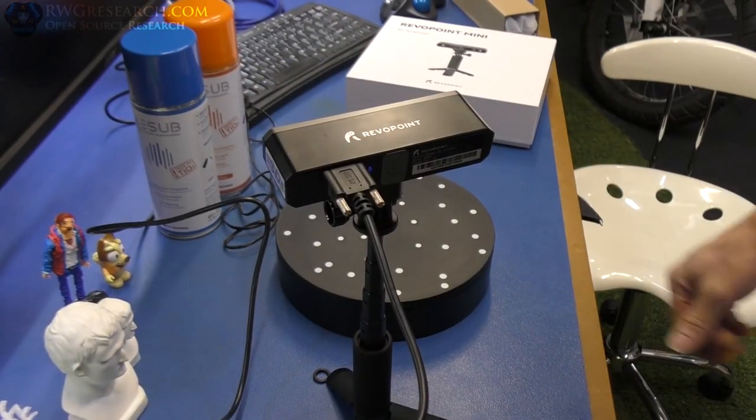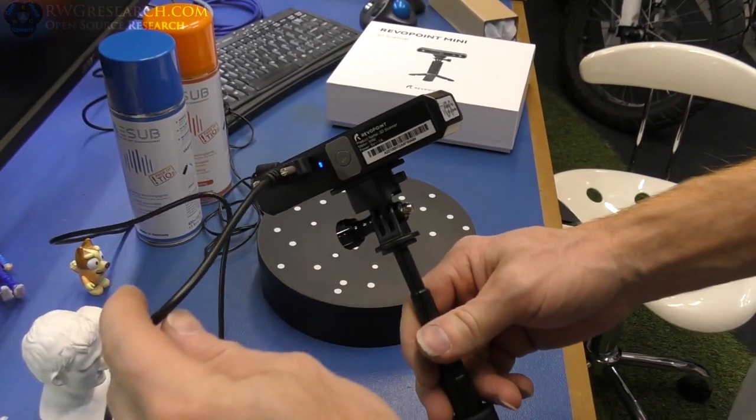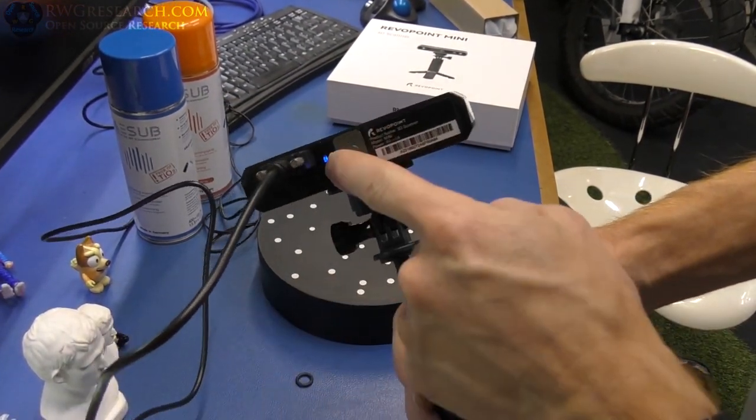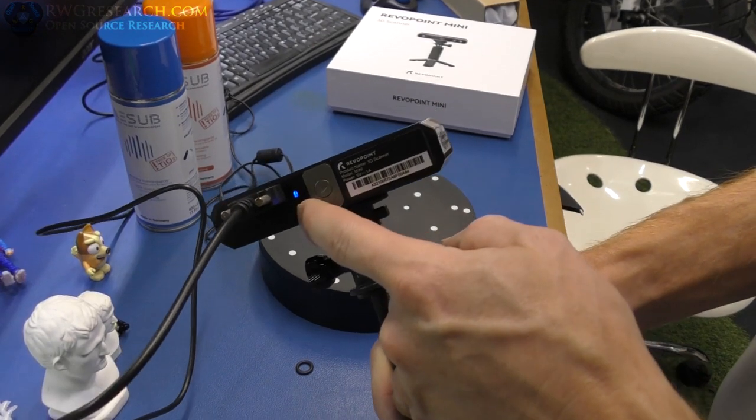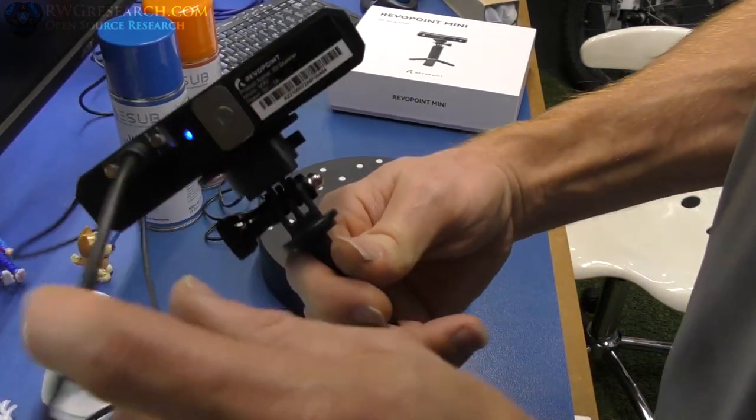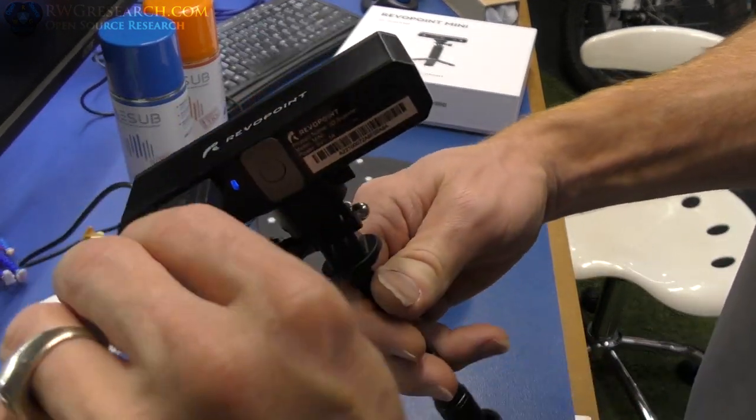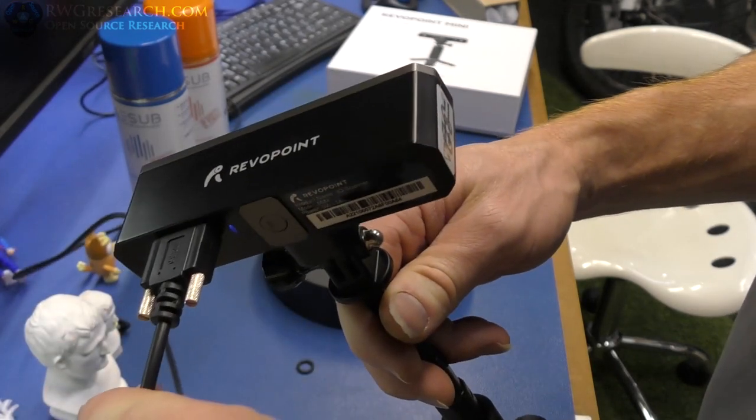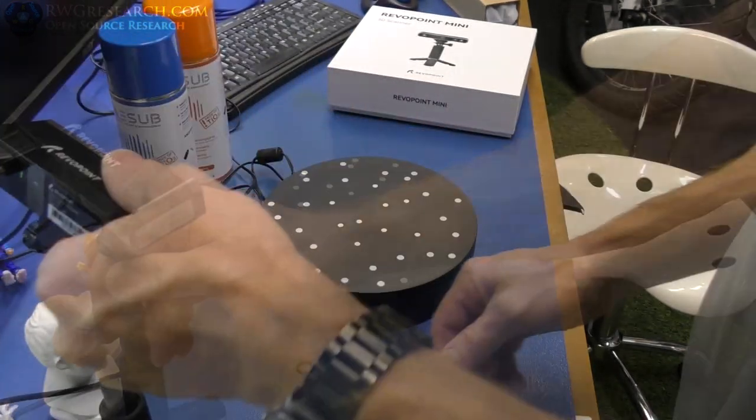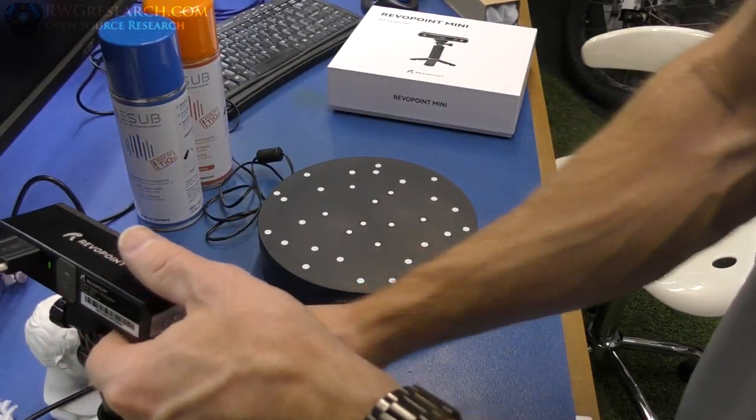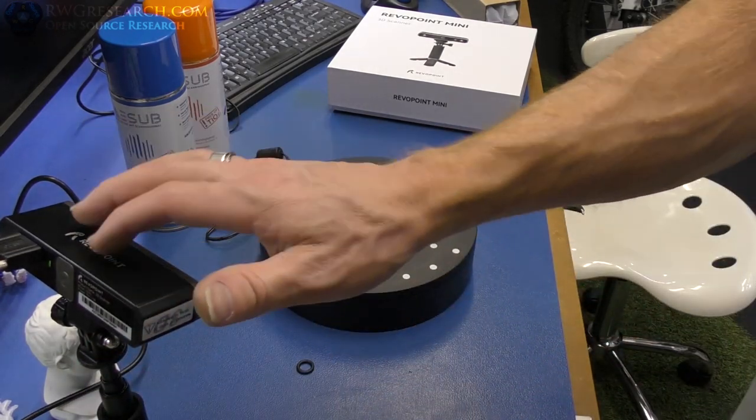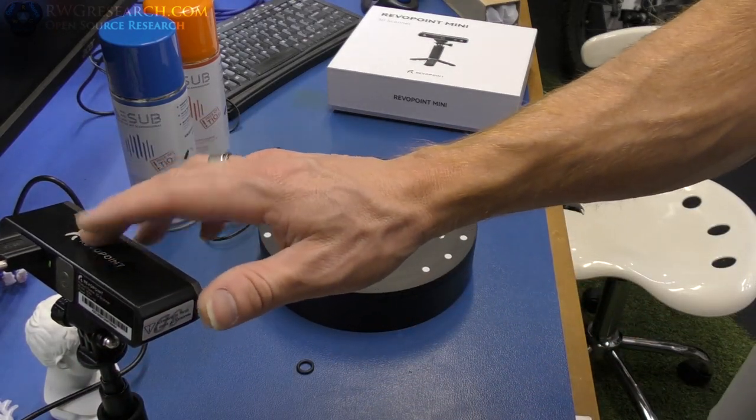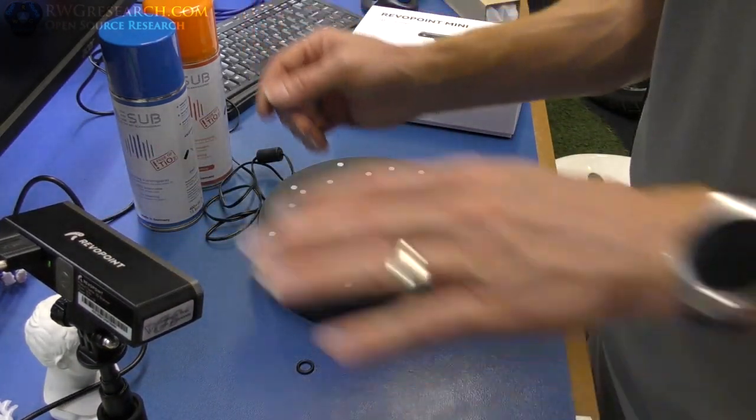All right, so I got my scanner plugged in. The blue light is on. That just means it's waiting and ready for the software to be loaded. Once the software is up and running, we're good. These do have nice thumbscrews, which is really nice. Keeps it in there without falling out.